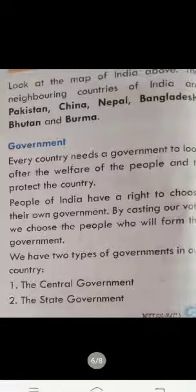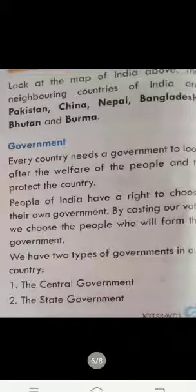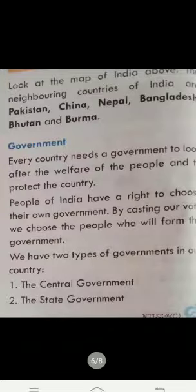We have two types of government. How many types of government are there? Two types. First is Central Government and second is State Government.